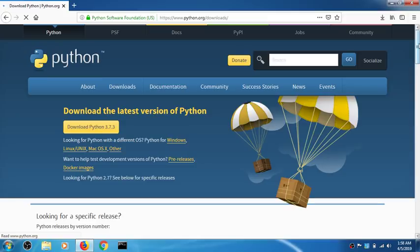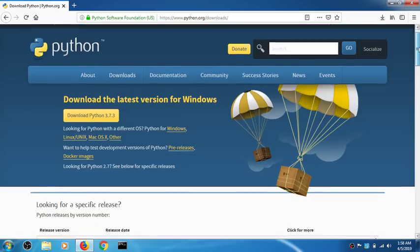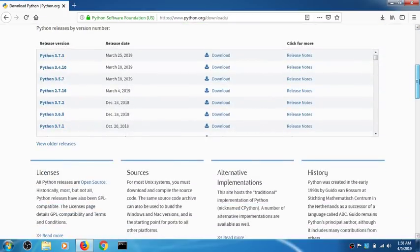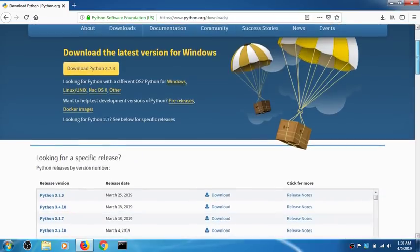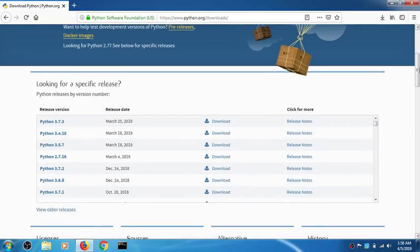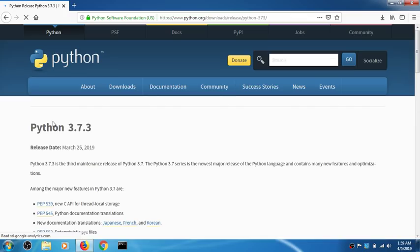If you click the top download button it's not going to work — you may get some issues. Simply scroll down and you will see a section that says 'Looking for a specific release.' Yes we are, so go ahead and click on 3.7.3.